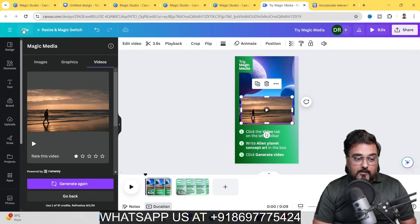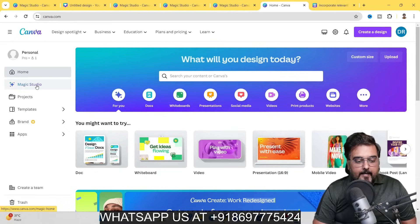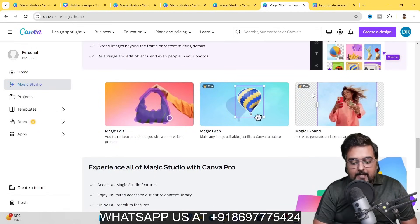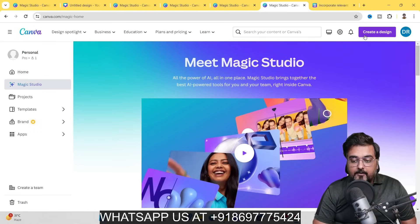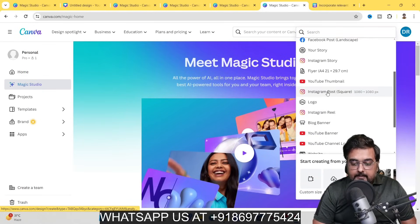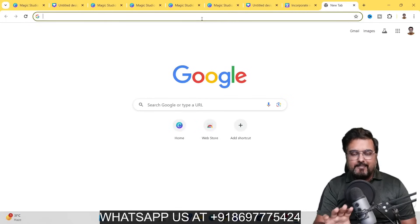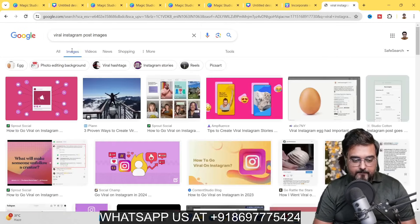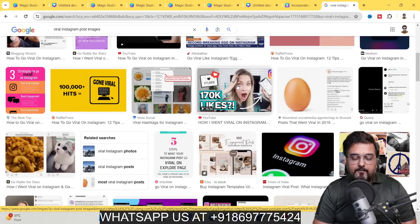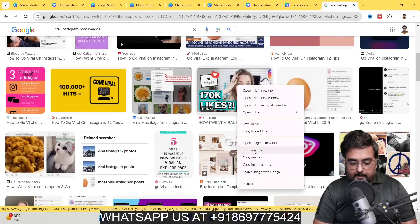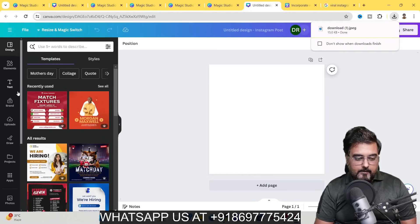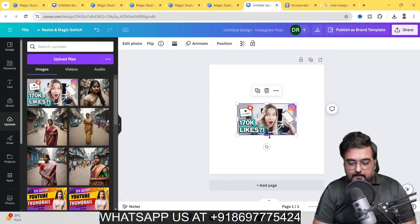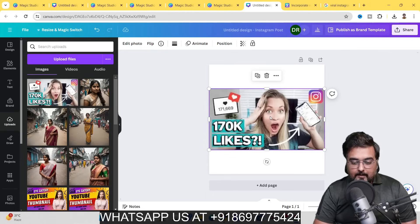Now let me cover a few more features that work really well. Go back to the home and into Magic Studio — we'll use Magic Edit, Magic Grab, and Magic Expand. Create a new design — let's do an Instagram post. Go to Google, search for a viral Instagram post image, save one, come back to Canva, go to Uploads, and upload the file. The image is a bit pixelated, so select it and go to Apps to find the Image Upscaler.